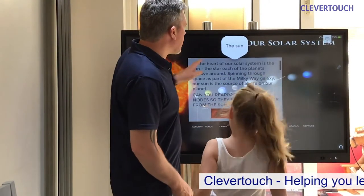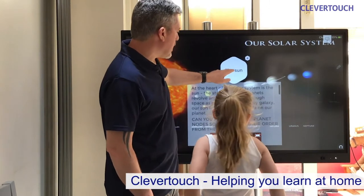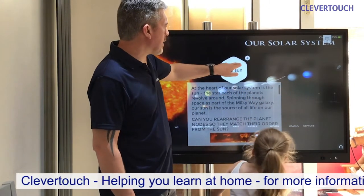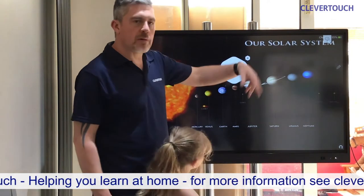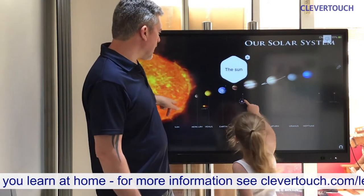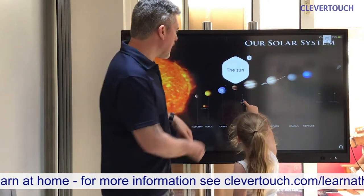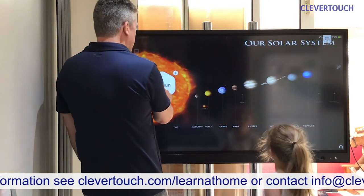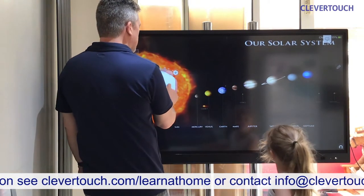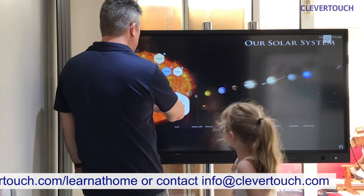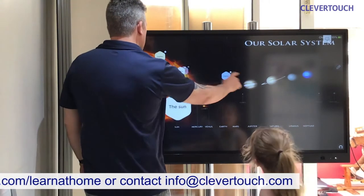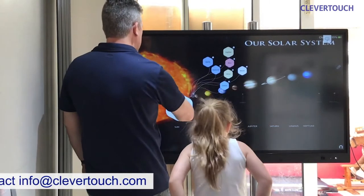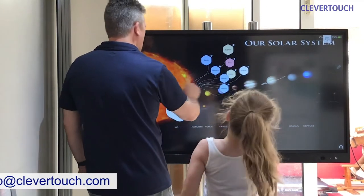Now we're going to have a look at all of the planets. Can we put the planets in the correct order that they orbit the sun? It has this diagram here. If I put the sun here and we stretch out all of the other nodes, we can move those over there and then we'll start to explore all of these other planets.